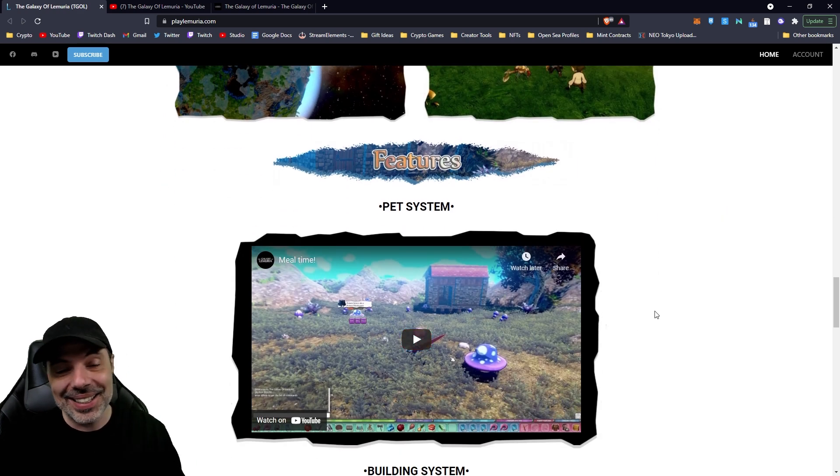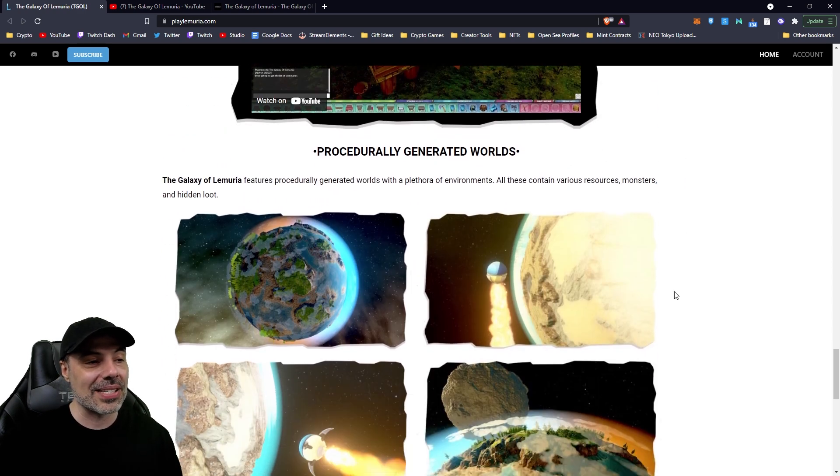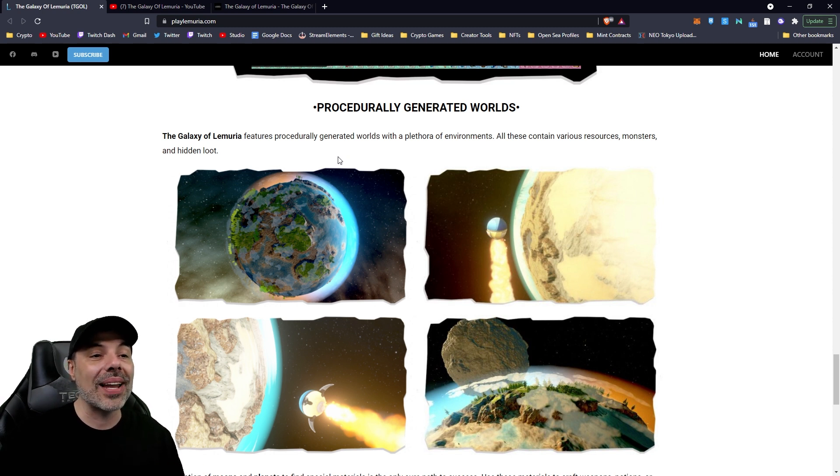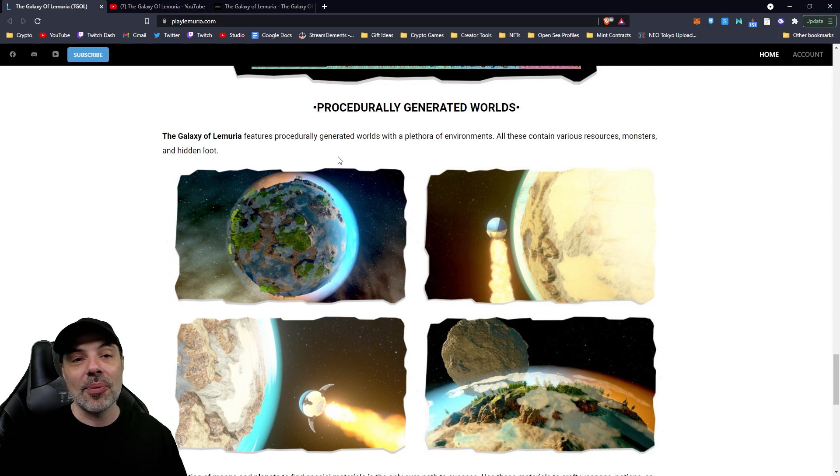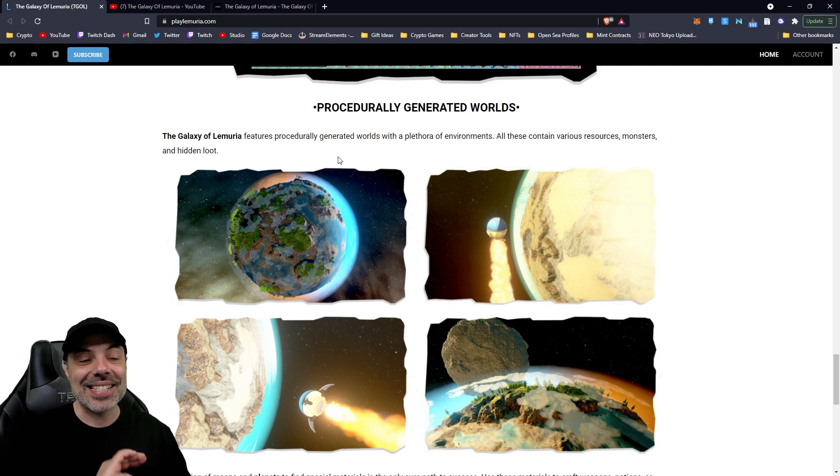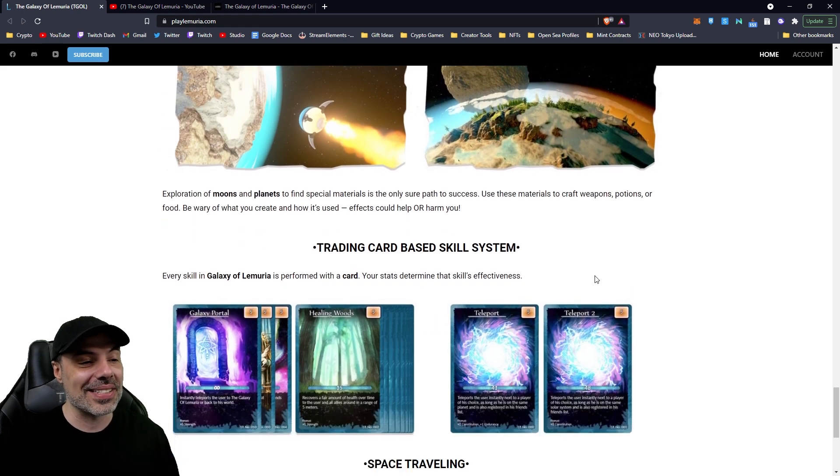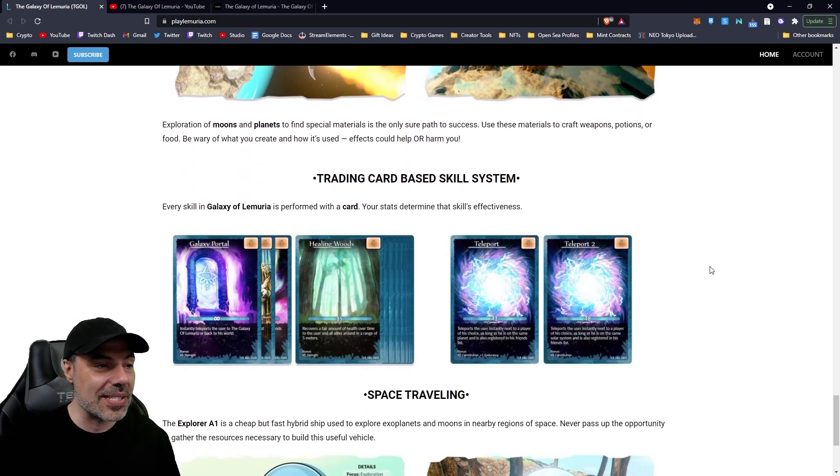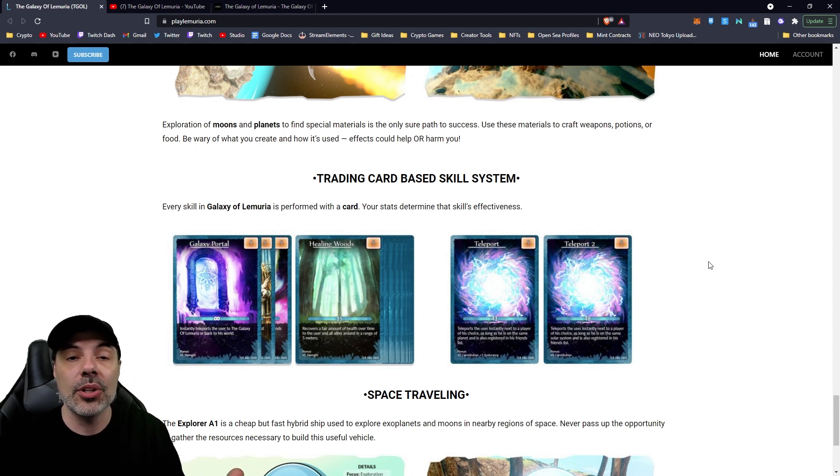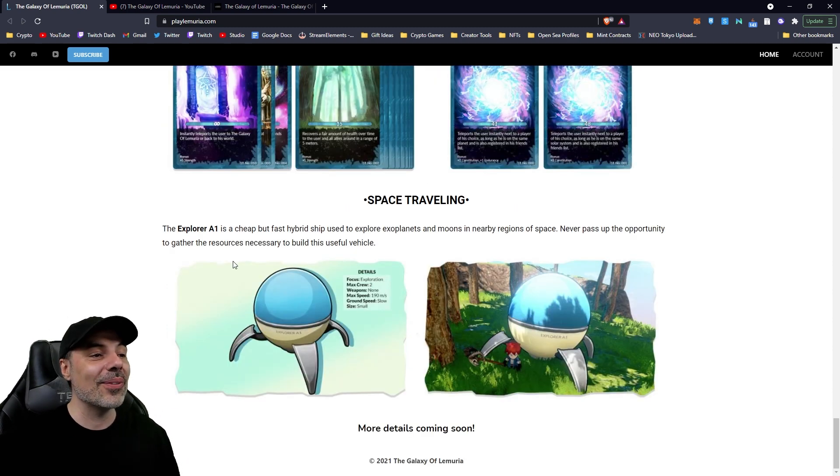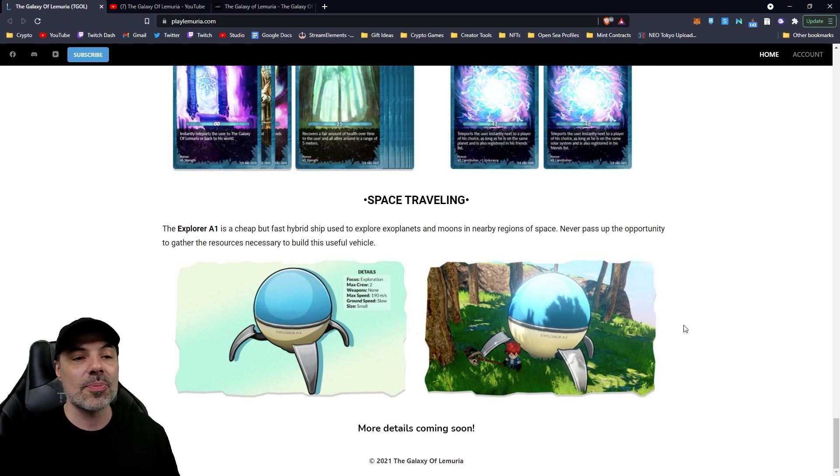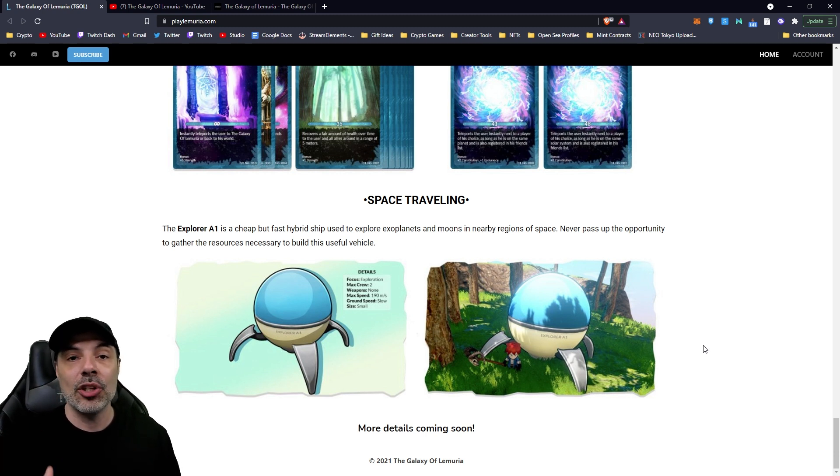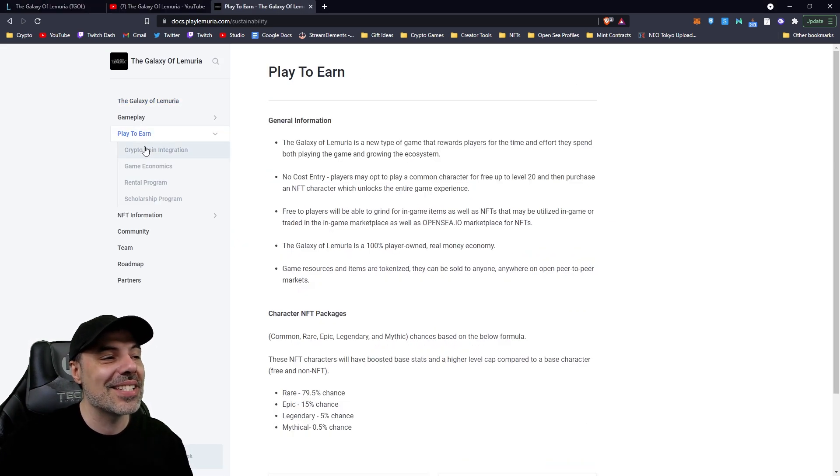So, the Galaxy of Lemuria features procedurally generated worlds with a plethora of environments. All of these contain various resources, monsters, and hidden loot. So, you're going to be able to go from place to place, from planet to planet, gathering different resources, killing different monsters so you can craft different things and sell them on the NFT market. This is going to be such a great experience. You have a trading card-based skill system. Every skill in Galaxy of Lemuria is performed with a card. Your stats determine the skill's effectiveness. So, like I was telling you earlier, I didn't know if the mage would actually affect the spell power. It actually will. The space traveling, which we saw, the Explorer A1 is a cheap but fast hybrid ship used to explore exoplanets and moons in the nearby regions of space. Never pass up the opportunity to gather resources necessary to build this useful vehicle.